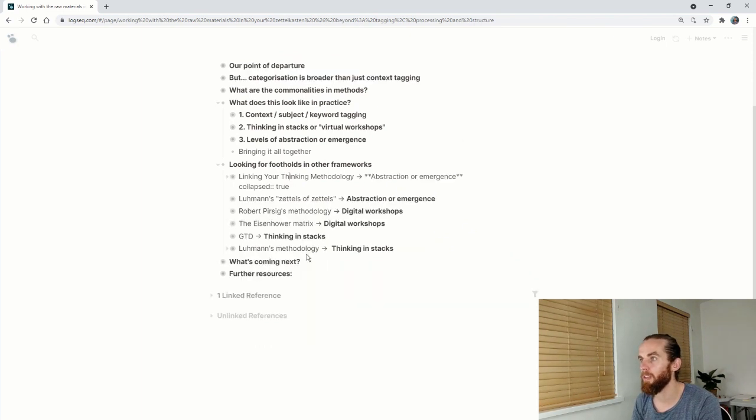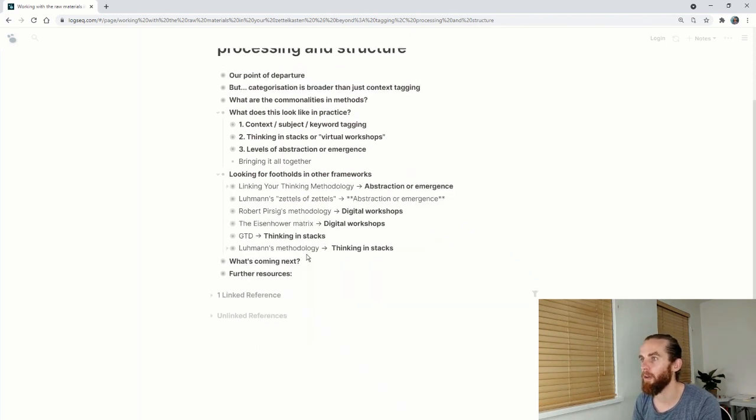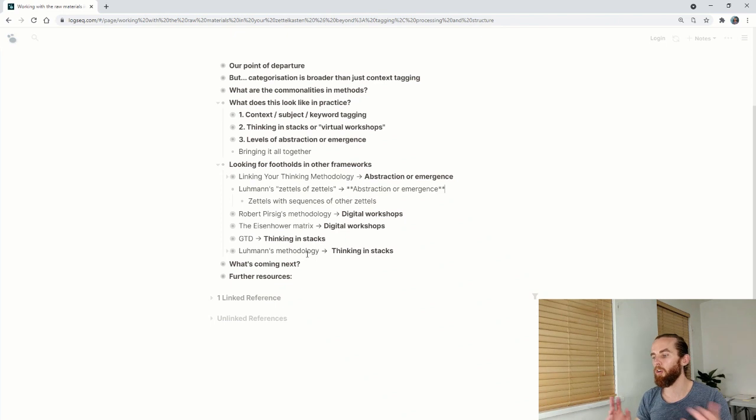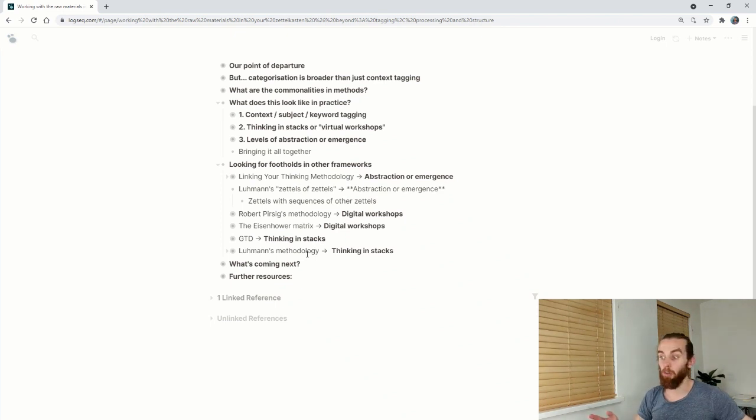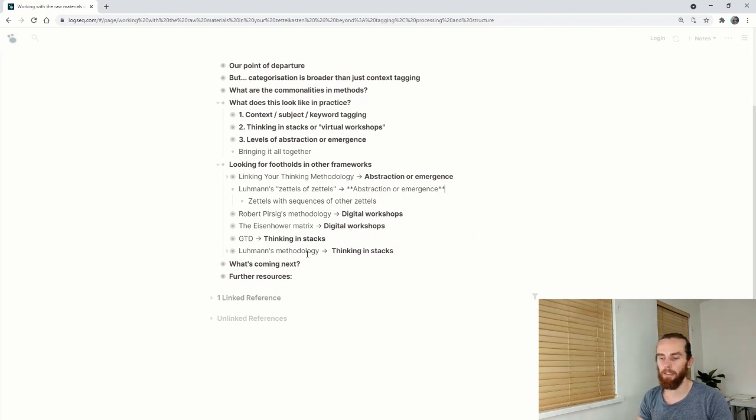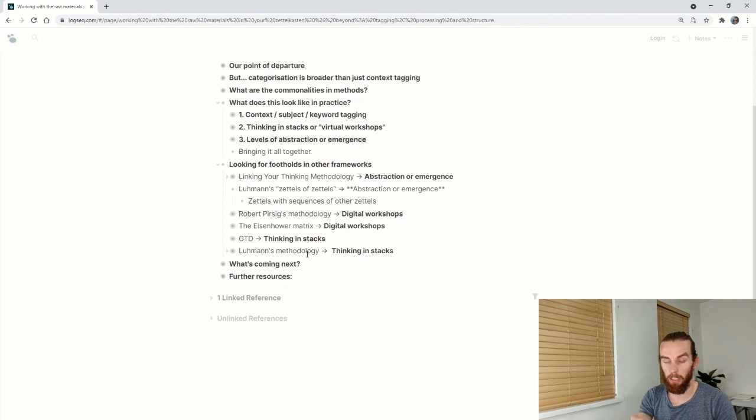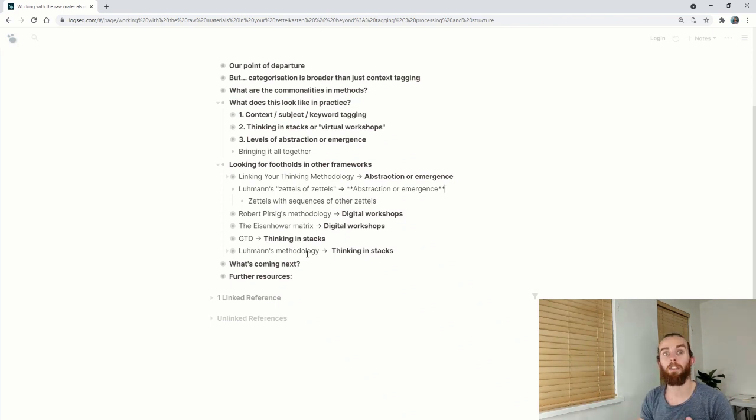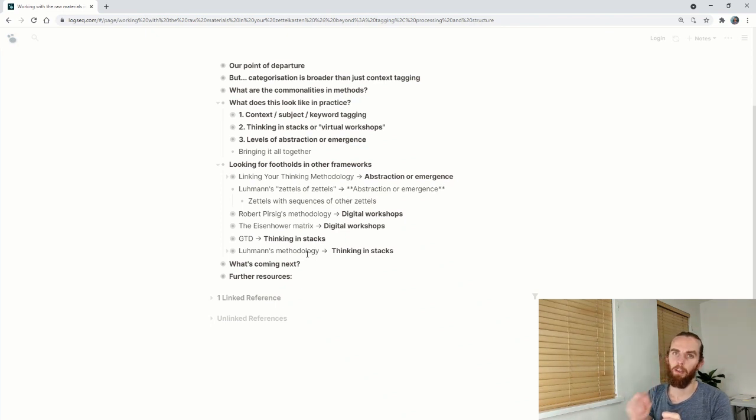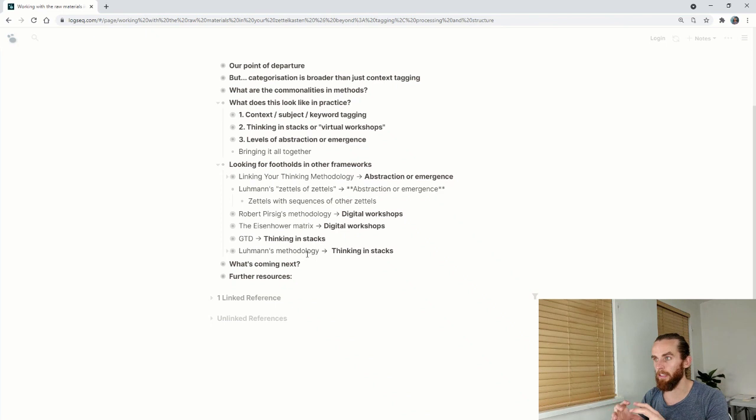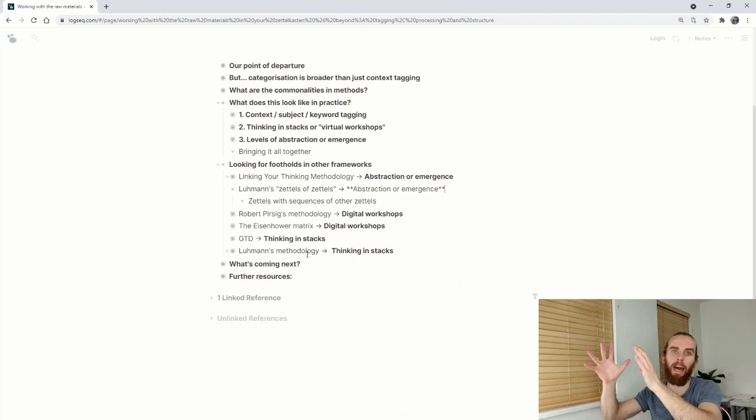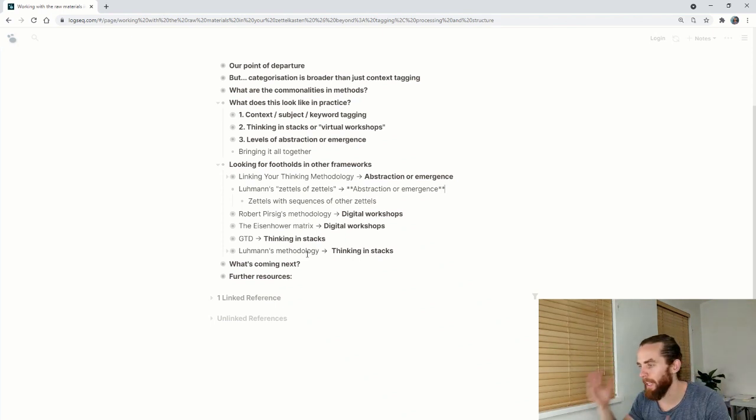That's the first one, which is Linking Your Thinking. Then looking at Luhmann's Zettels of Zettels. What Luhmann would do, and we spoke about Luhmann in the previous video, is he would have his Zettels, his index cards that he'd written on in complete fashion. So they would be usable in other areas. And then he would make index cards which linked those different ideas on another Zettel. So it's also indicating that level of abstraction where you're taking two different things and you're making something higher order from it. That's the thinking behind abstraction or emergence.